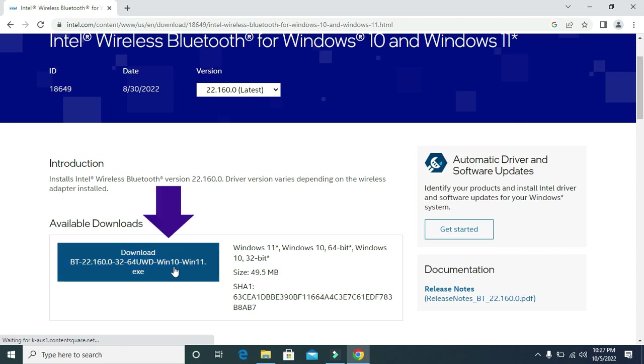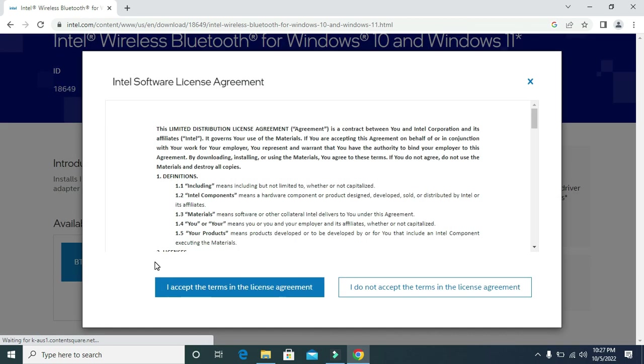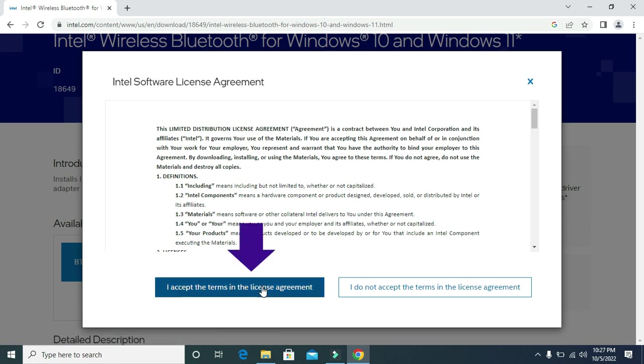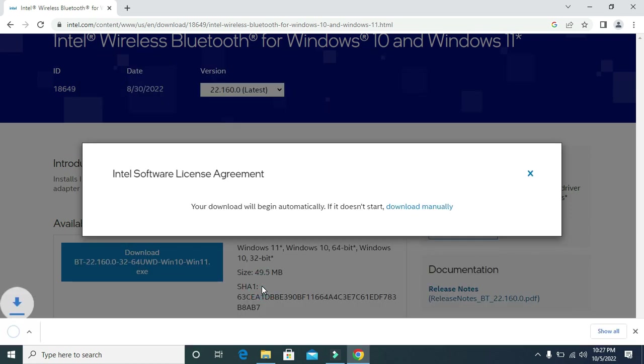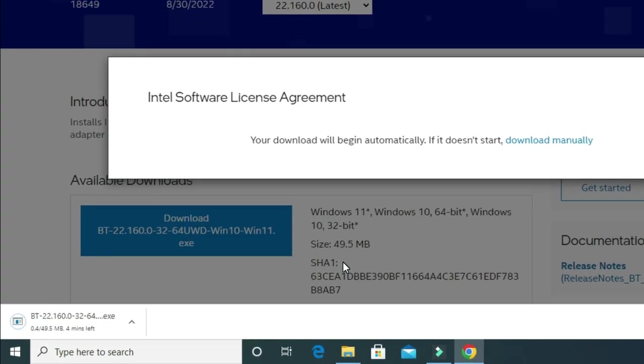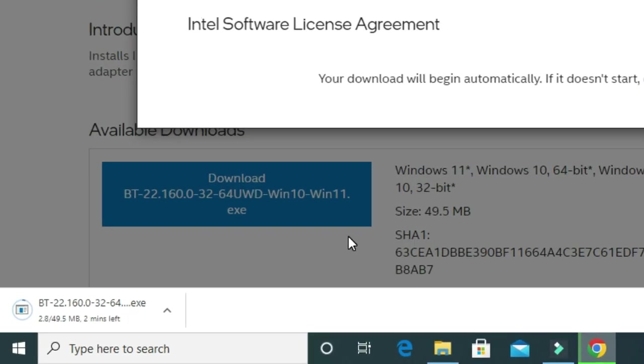Then here click on download. Then click on I accept the terms in the license agreement. Then it will start downloading the file.